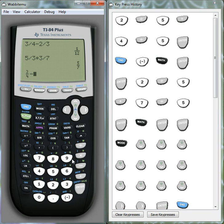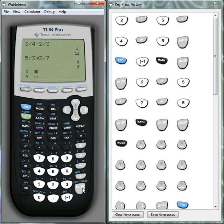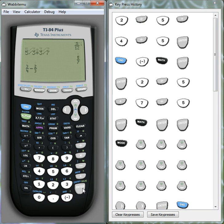And we can redo that sum from earlier. So 3 quarters, subtract and again click on alpha, y equals. And we had 2, we just click the down button there over 3. And we get our answer as 1 over 12.